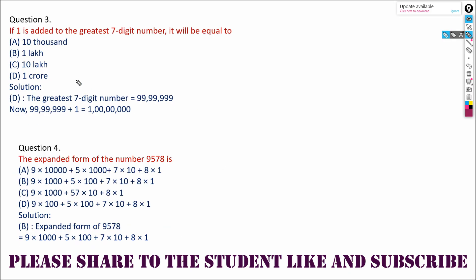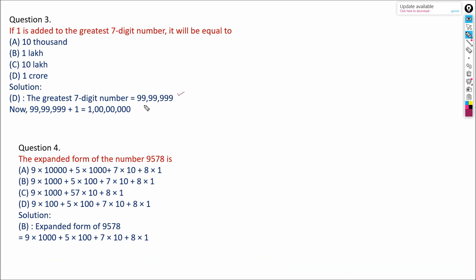So our answer is 37,904. Next example: if 1 is added to the greatest 7-digit number, what do we get? The greatest 7-digit number is 99,99,999. If we add 1 to it, we get 1,00,00,000 — that is 100 lakh, which means 1 crore. So our answer is 1 crore.